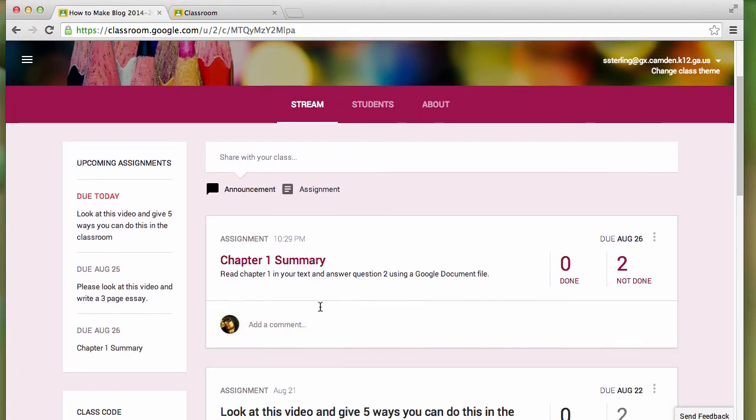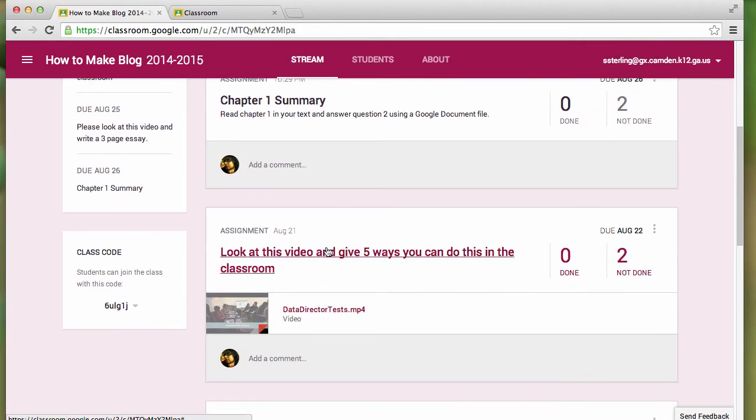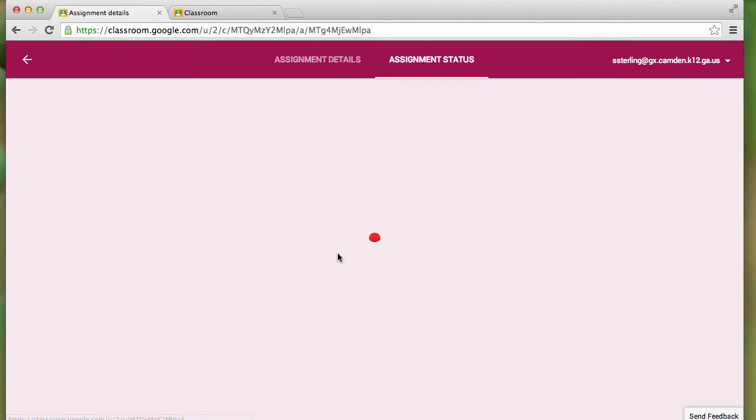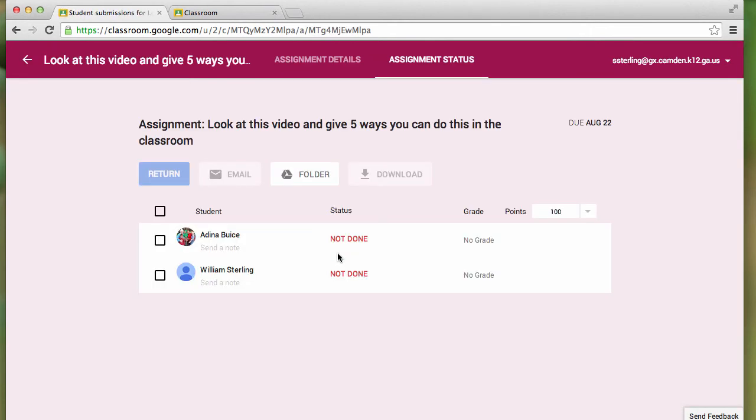I'll go back to my stream and click on the assignment. Here, we have two students who've not done their homework.